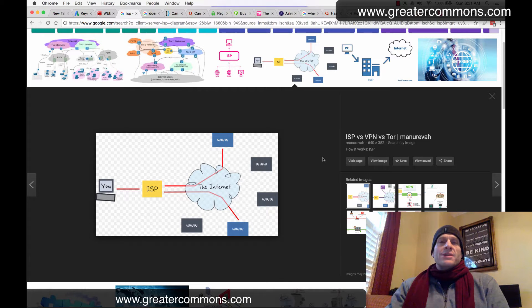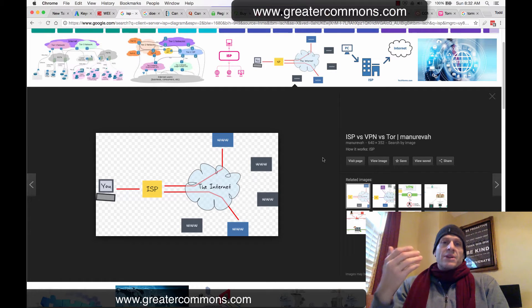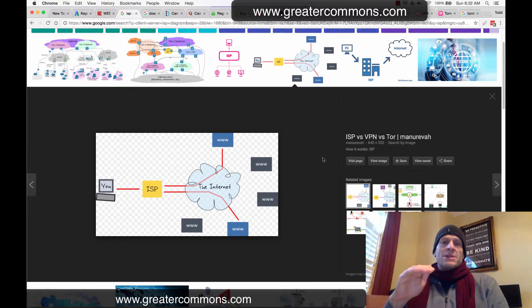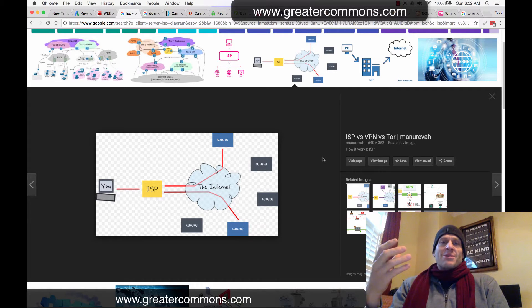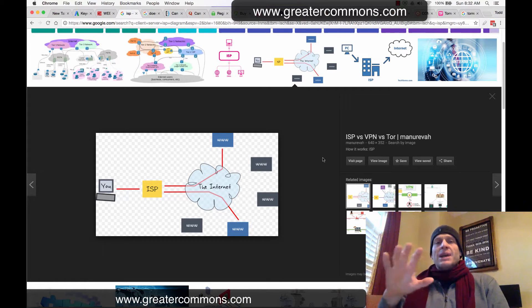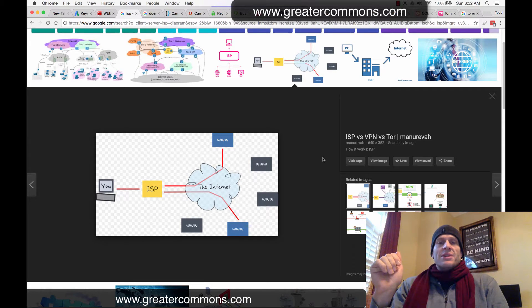It is with some reservation that I teach you this. If you want to protect your privacy online, I show you this with reservation, because it can be used for good — privacy is important. It's one of the founding principles of the United States of America that we have due process and are all entitled to a certain amount of privacy. But protecting your privacy can also be used for nefarious reasons, and so that's why I have some reservation about showing it.